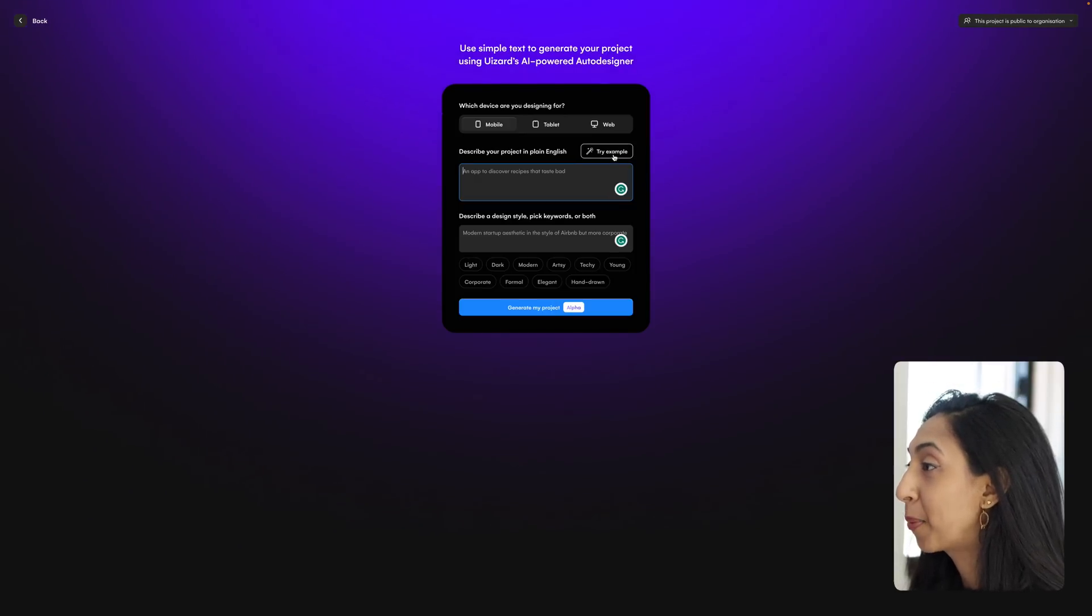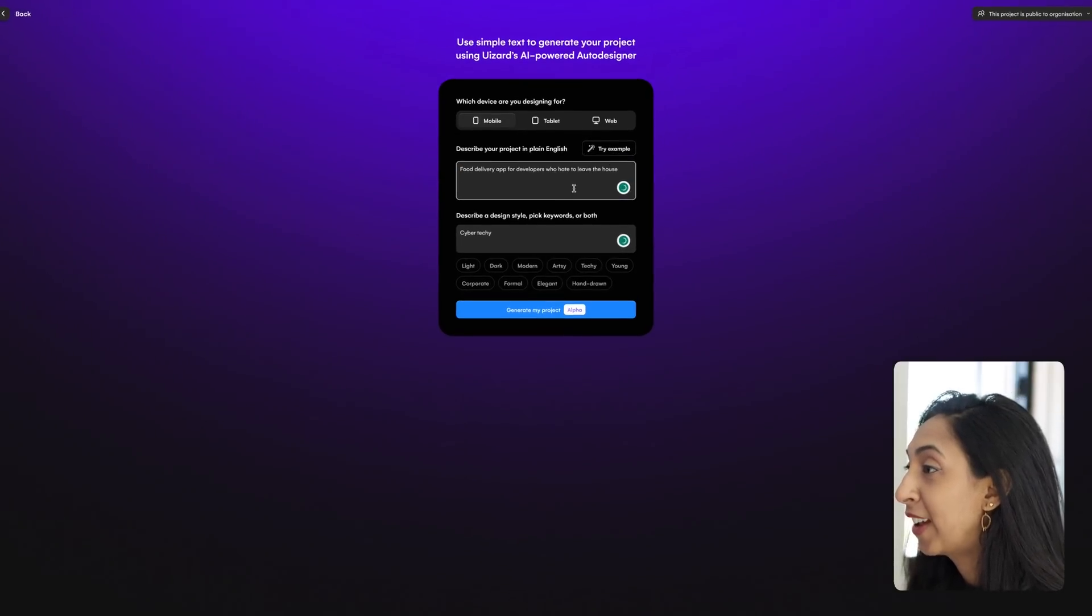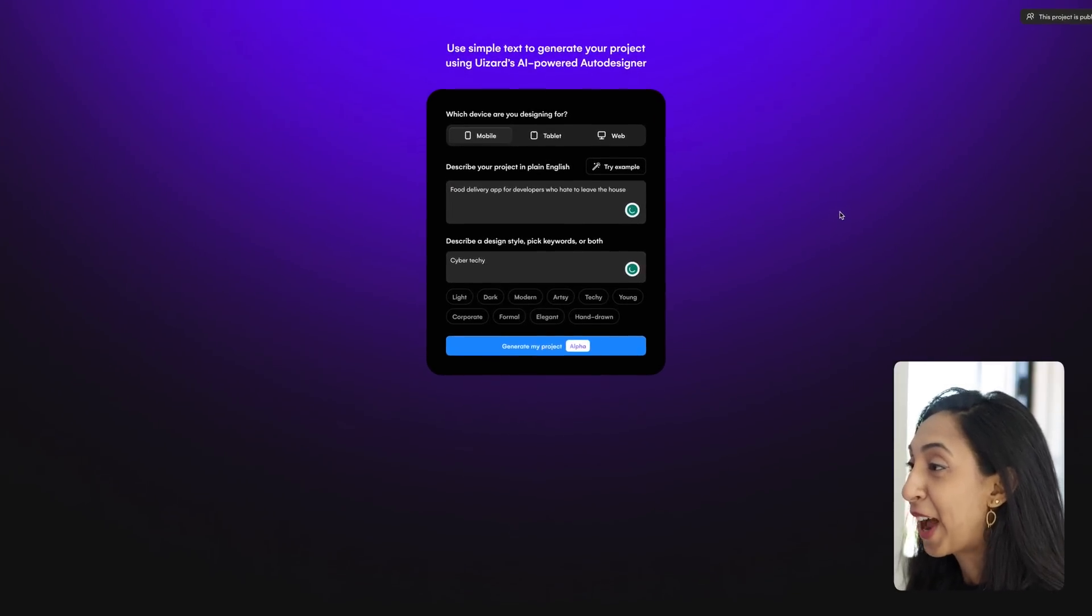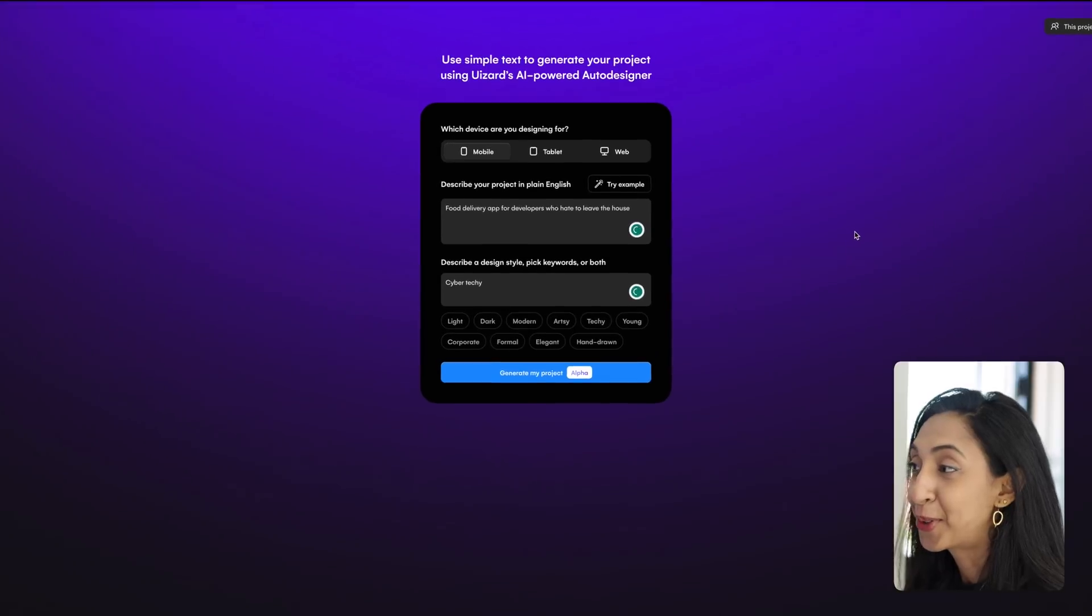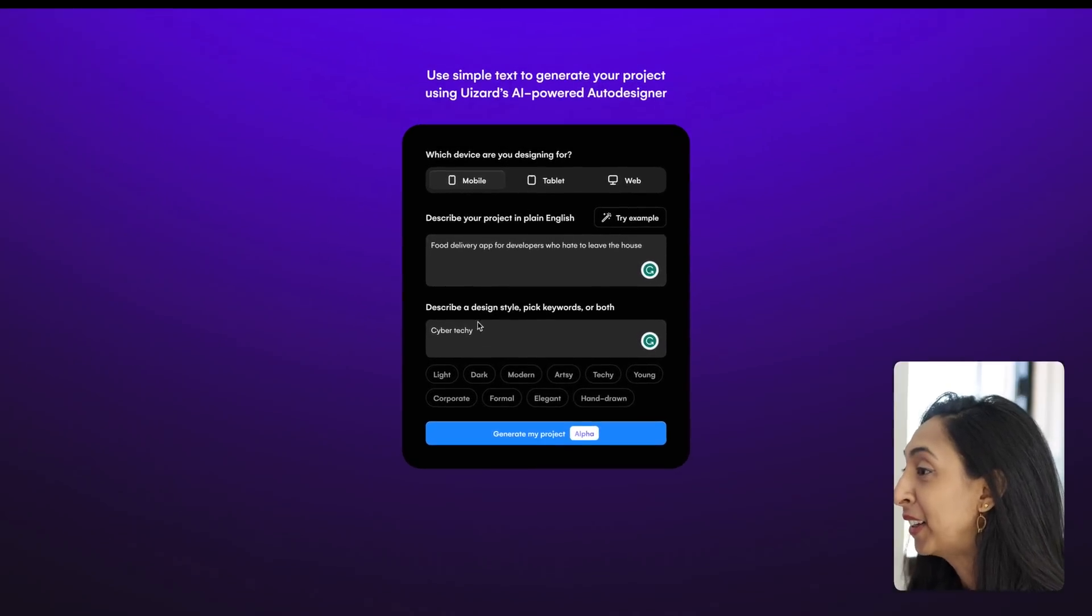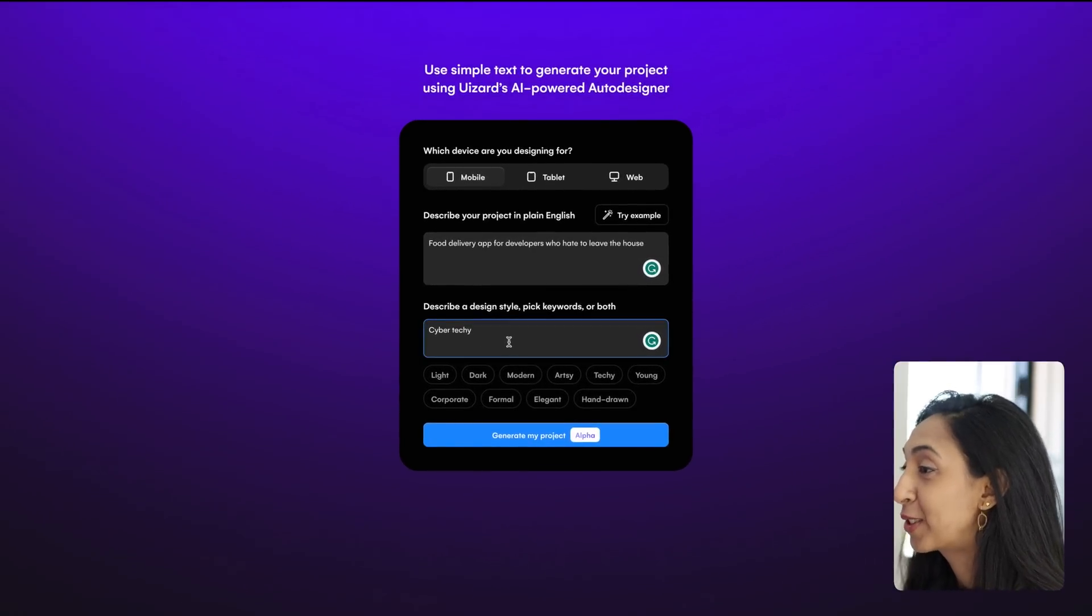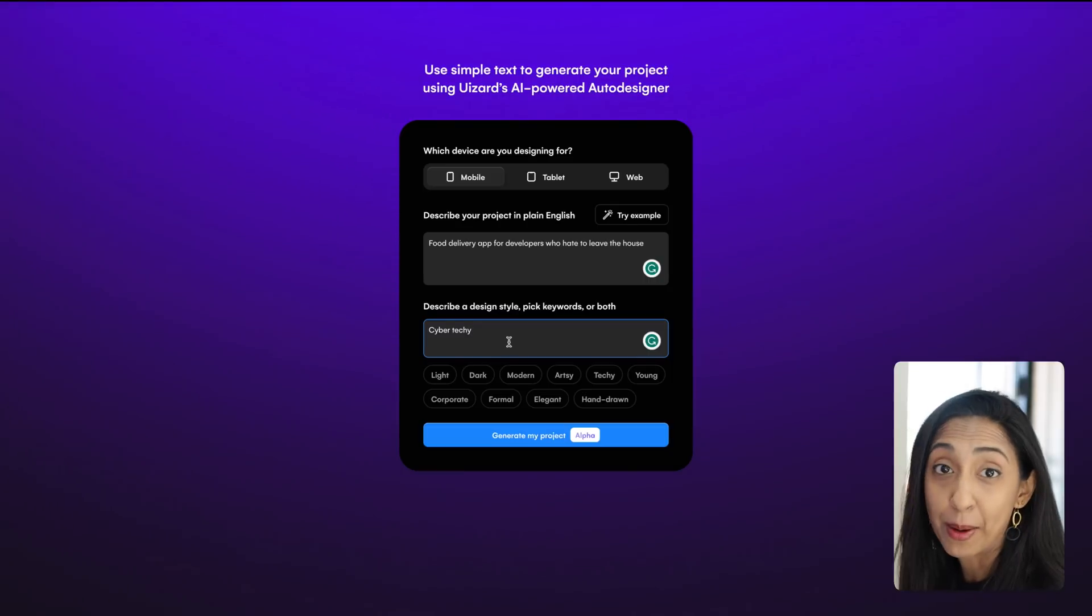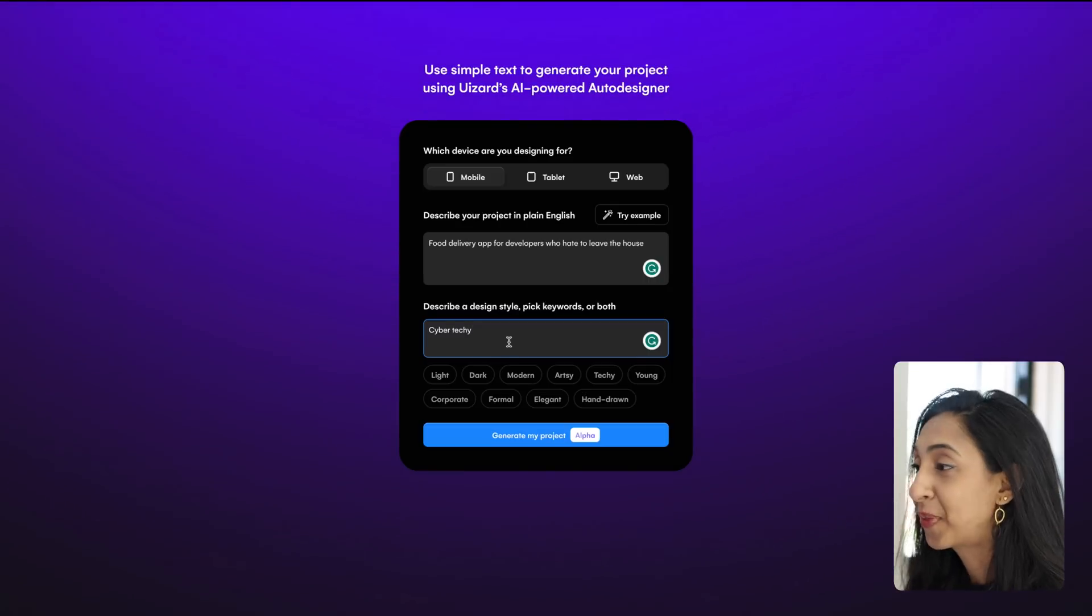So I'm going to hit try example. And then it says a food delivery app for developers who hate to leave the house. That sounds pretty accurate to me. And then the style that it described is cyber and techie.